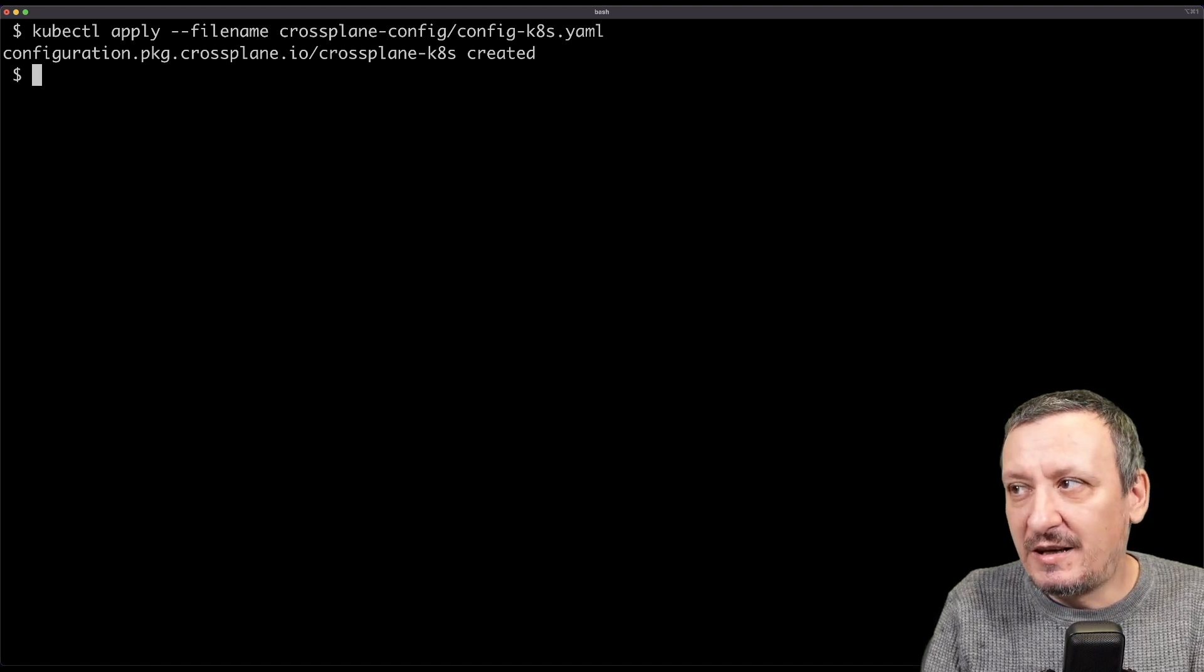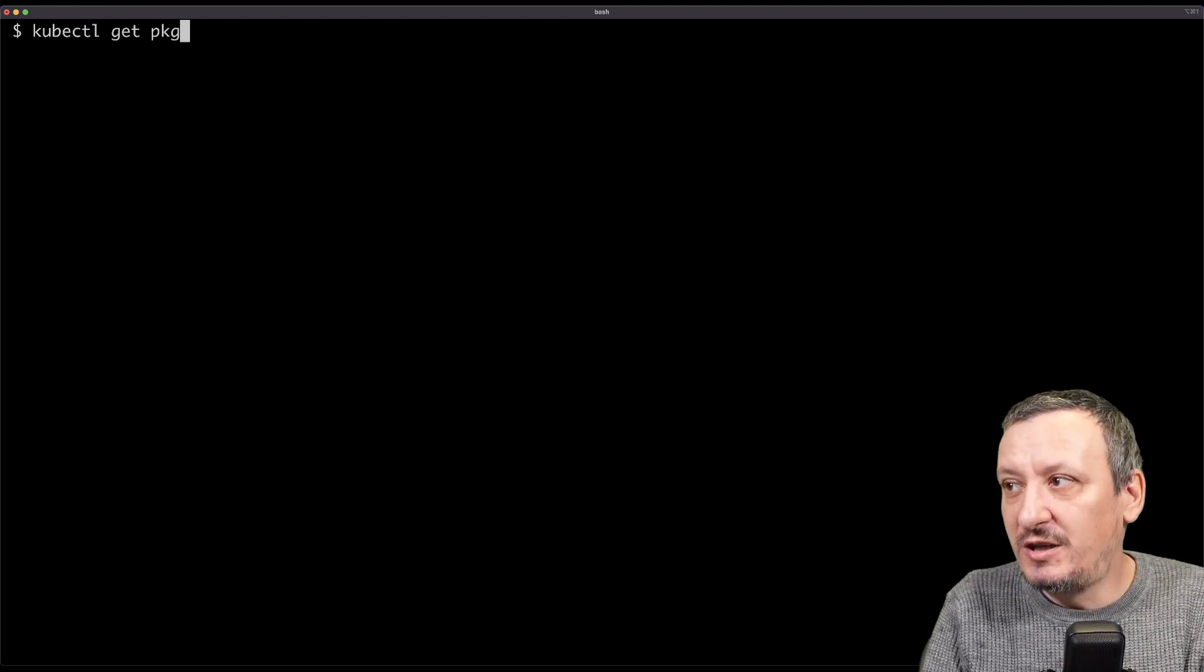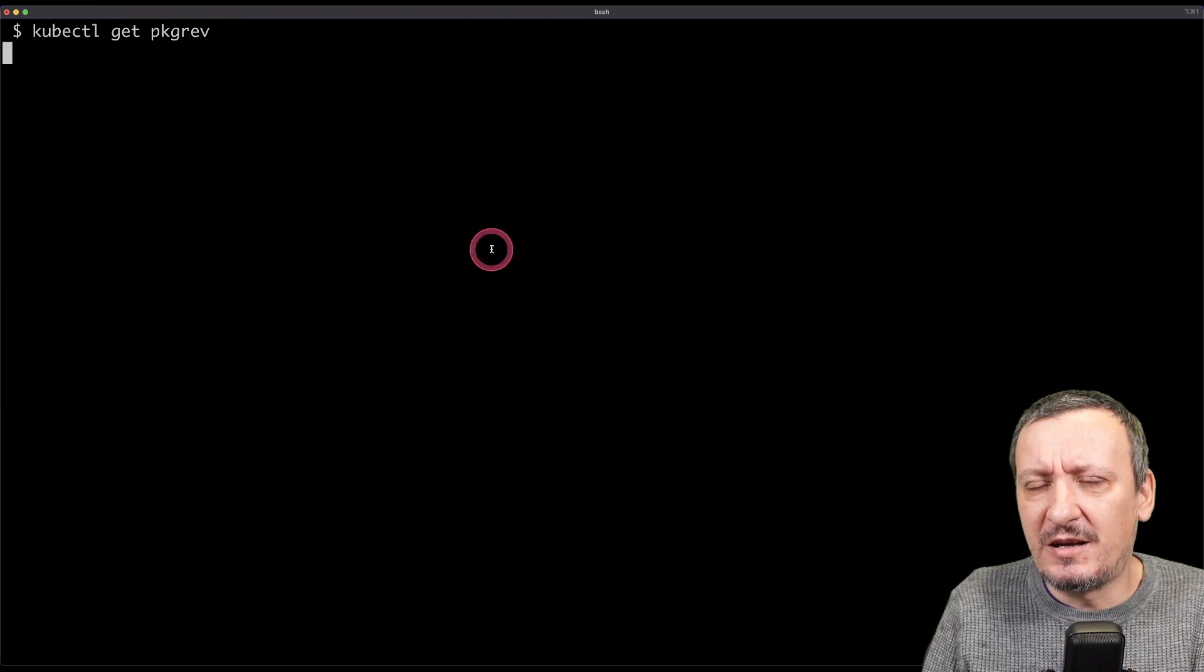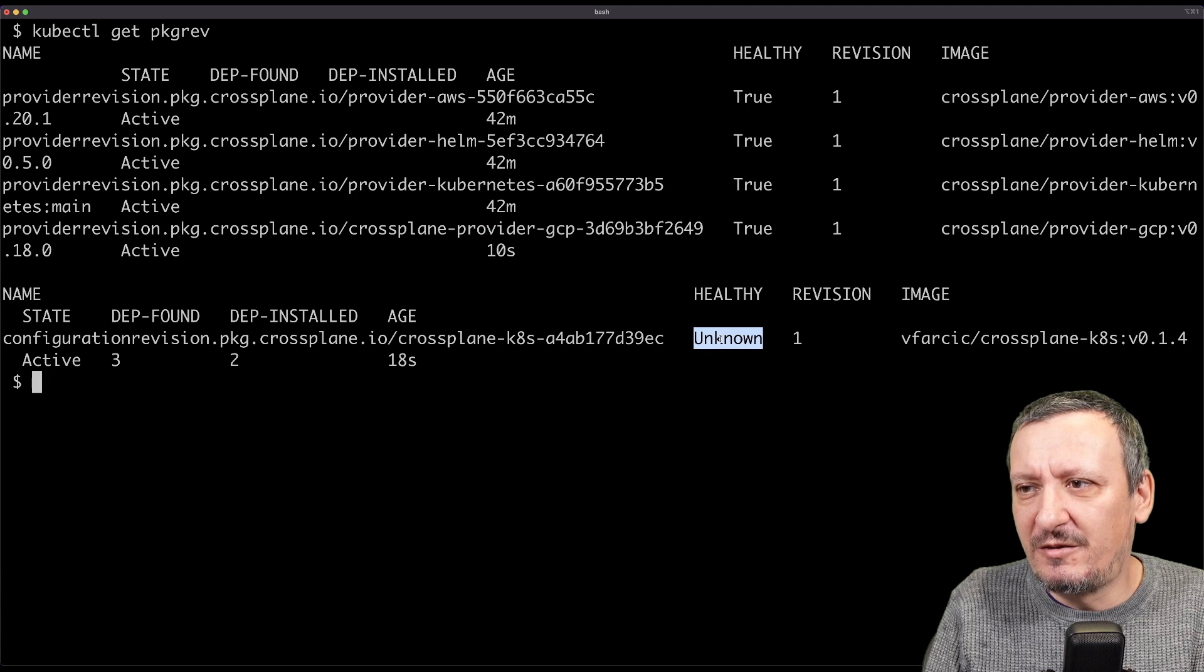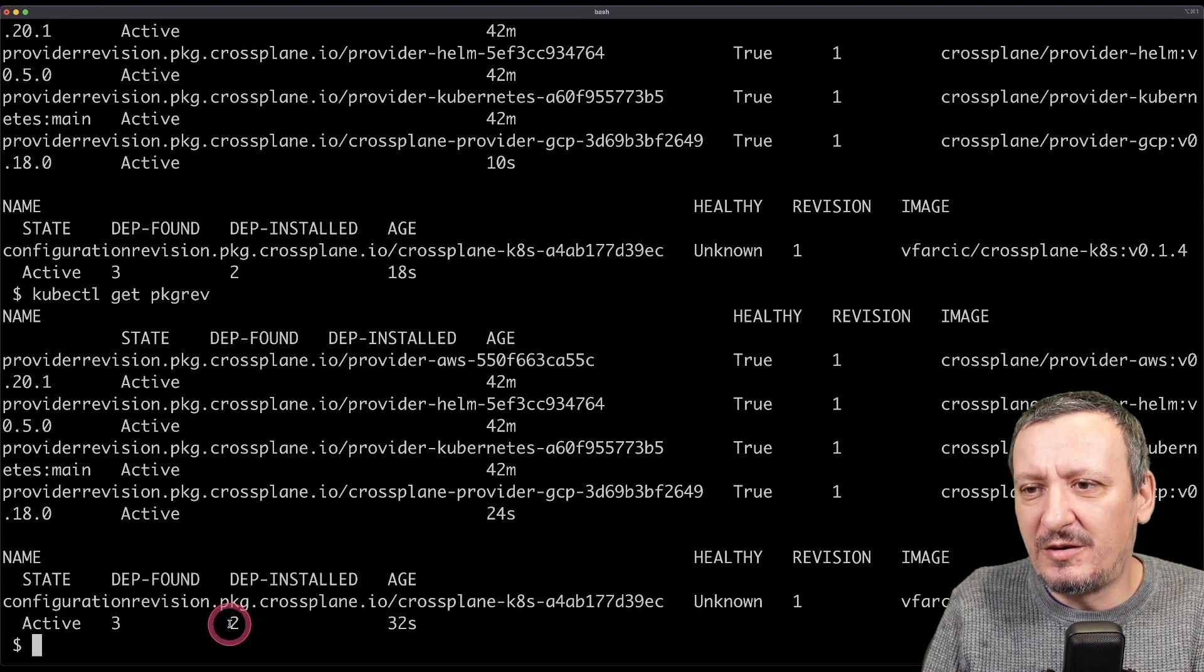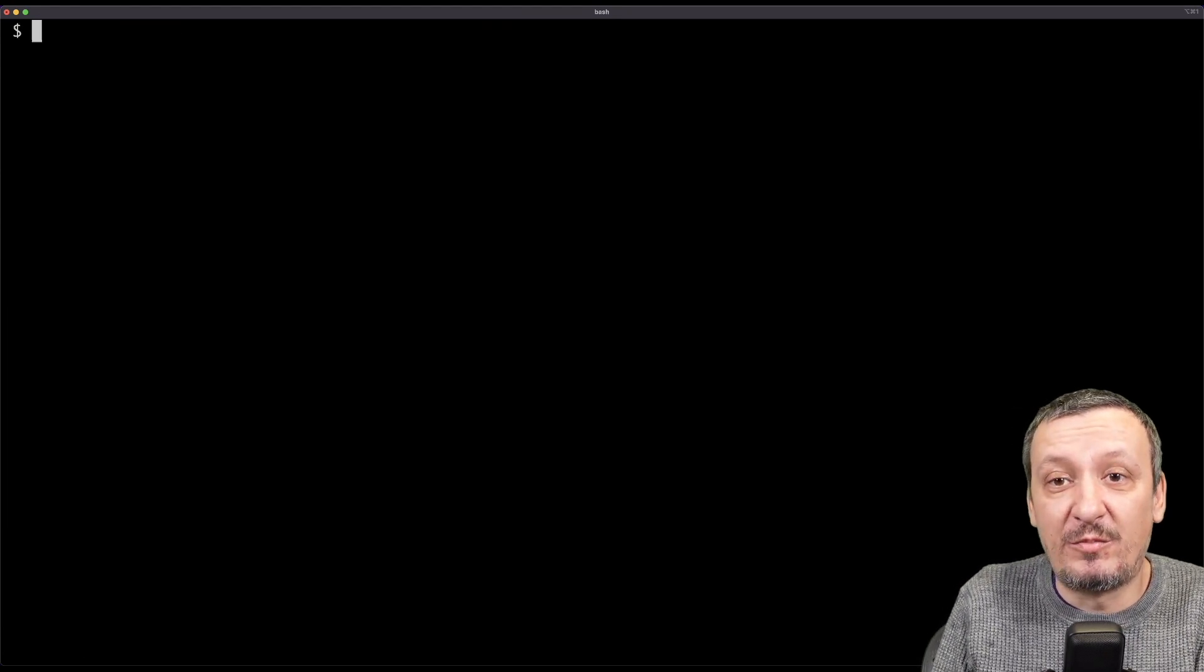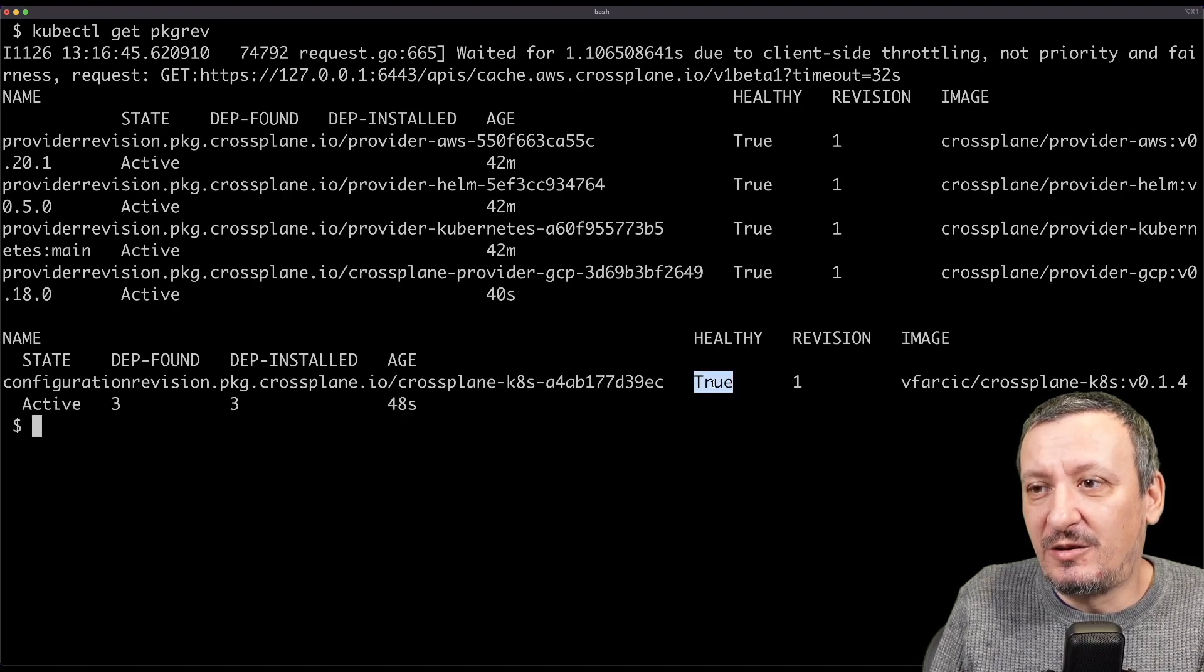It was created and I can prove it to you by executing kubectl get pkg rev. Those are all the revisions of all the packages that I have in my cluster. Health is unknown right now. It might take a few more seconds to install everything. See that it found three dependencies. Two of them are already installed. It's still installing one of the dependencies. And now it will work. There we go. It is healthy.